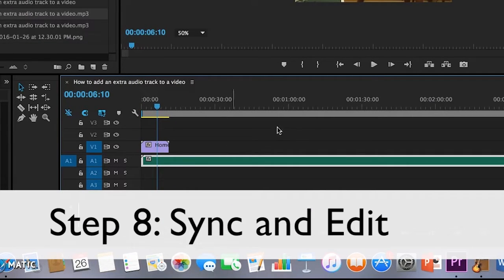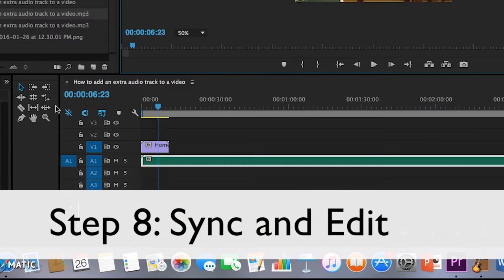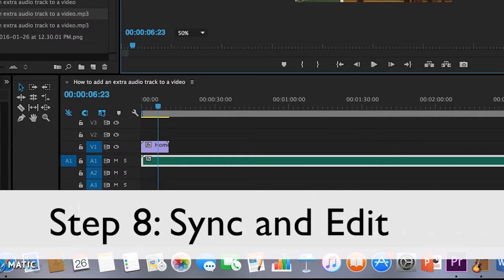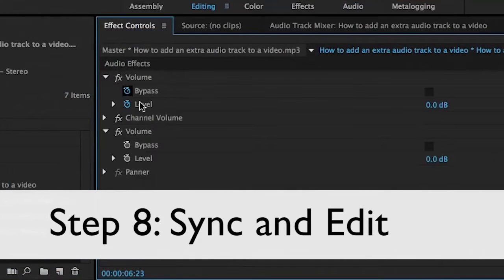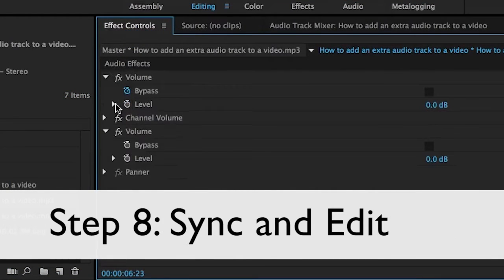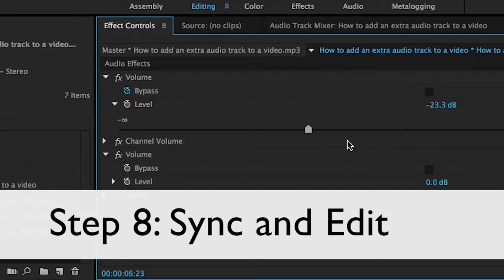8. Sync the audio with the video and make any other edits. Note, you may also want to lower the volume of any other audio in the video so that audio descriptions can be heard clearly.